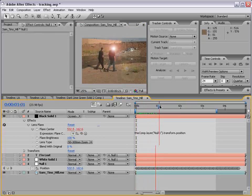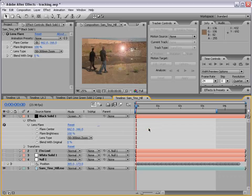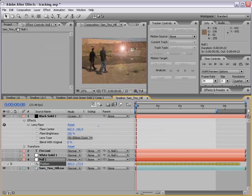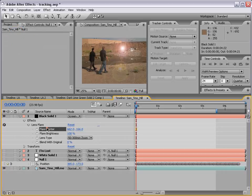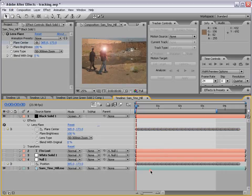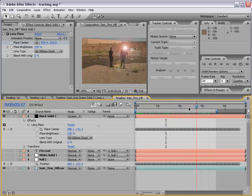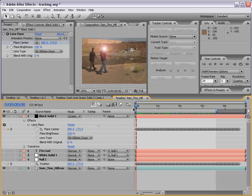Now the lens flare follows the tracked point. I don't know why you'd want someone's head to be glowing, but if you did, this tutorial is right up your alley — you can see the idea. Now if for some reason you don't want to use this pickwhip expression, you can Alt click on the stopwatch to remove it. You can also select the position parameter, choose Edit > Copy, select the Flare Center, and choose Edit > Paste — that actually copies the actual keyframes from one layer to the other, so you don't have to use an expression. But expressions are useful and a lot faster.